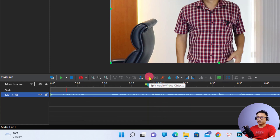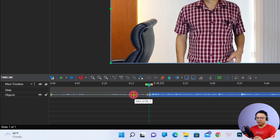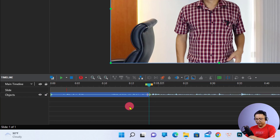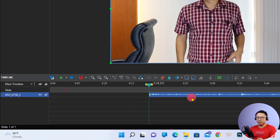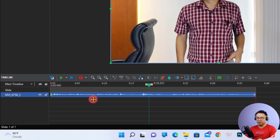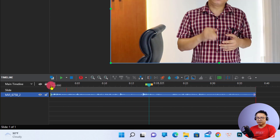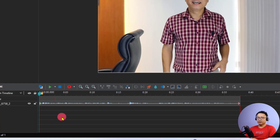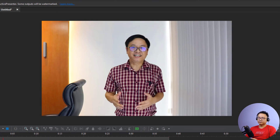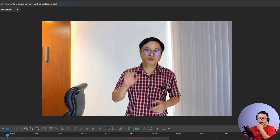Click this button to split the video. Just click the split button and it will split the video into two parts. Then we can delete the first part. Now we need to move the remaining video to the beginning of the timeline. That is how to cut the beginning of a video.